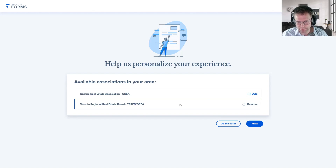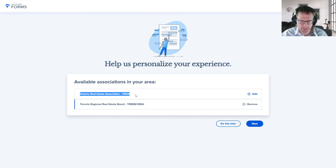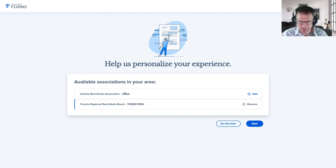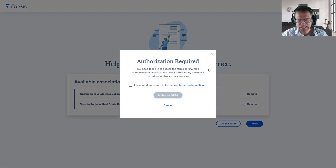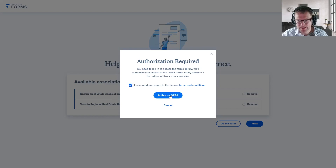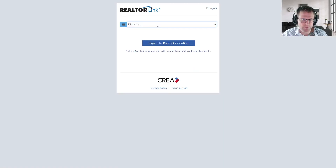If you're not a member of TREB — if you're an ITSO member, so Hamilton, Kingston, or other ITSO member boards — you'll want to add the OREA Real Estate Association as your available association. If you're a member of TREB, you don't need to add this association. Once you've added the associations you want, click the Next button. If you've come in through TREB, the TREB ones will be automatically authorized. But if you add the OREA library, it'll ask you to authorize it and take you through RealtorLink authentication.